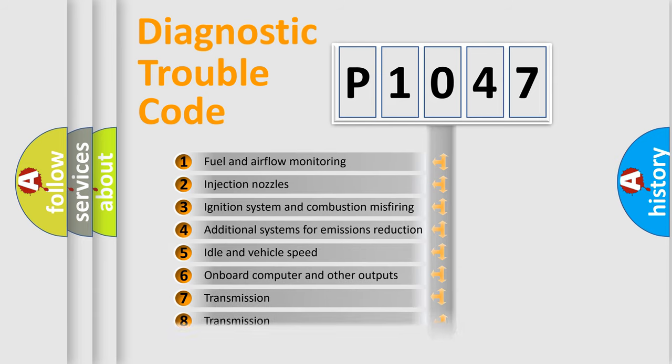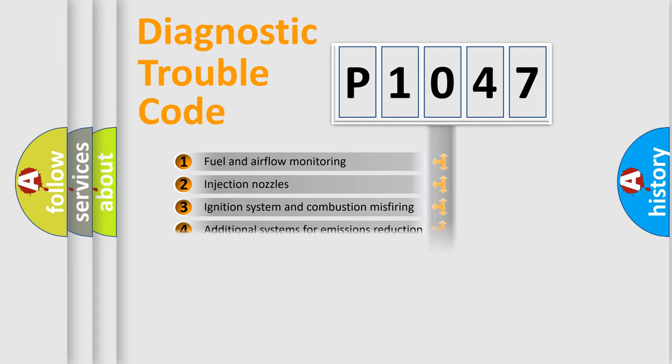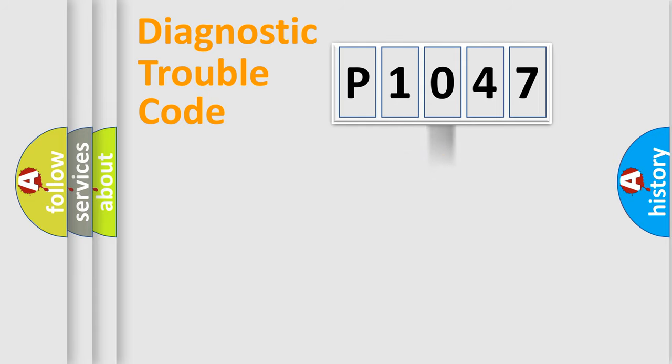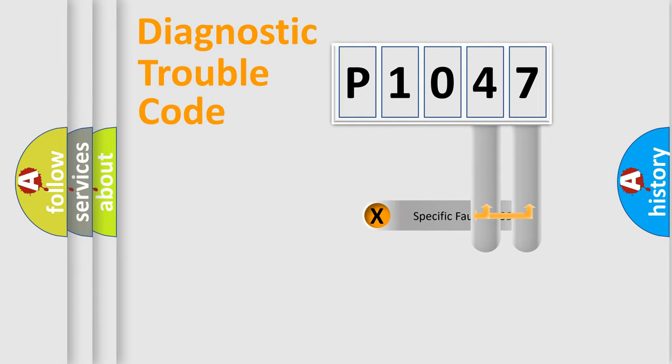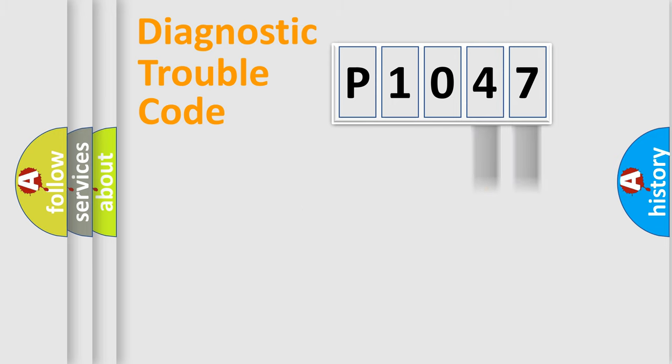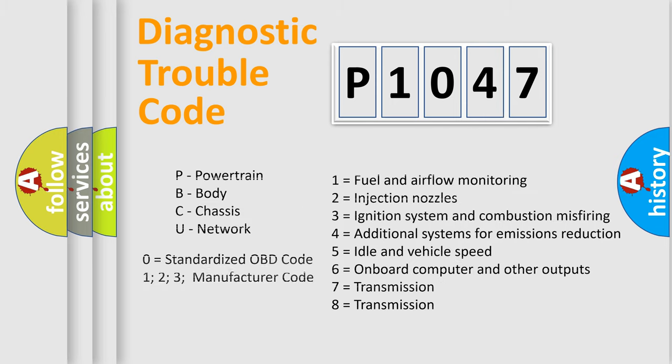The distribution shown is valid only for the standardized DTC code. Only the last two characters define the specific fault of the group. Let's not forget that such a division is valid only if the second character code is expressed by the number zero.